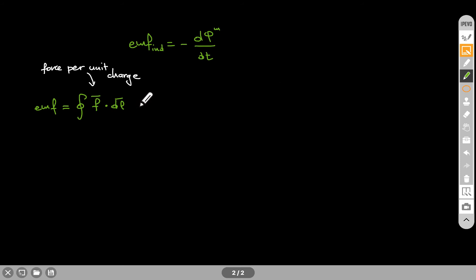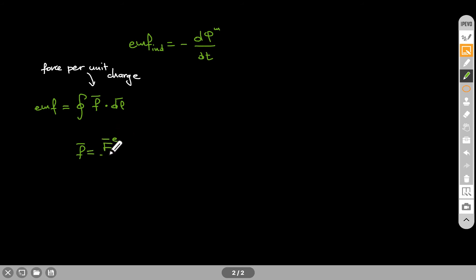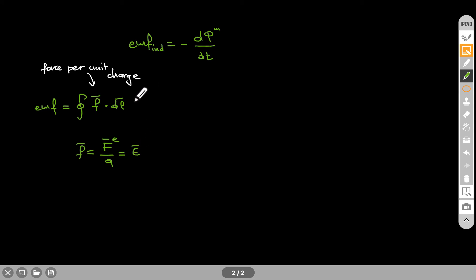Now if the only thing we have is an electric force, then if you divide the electric force by the charge, what we get is the electric field. And then this becomes the closed path integral of E dot dl.